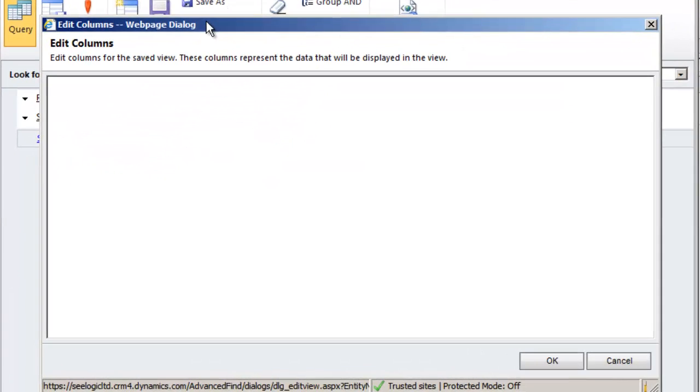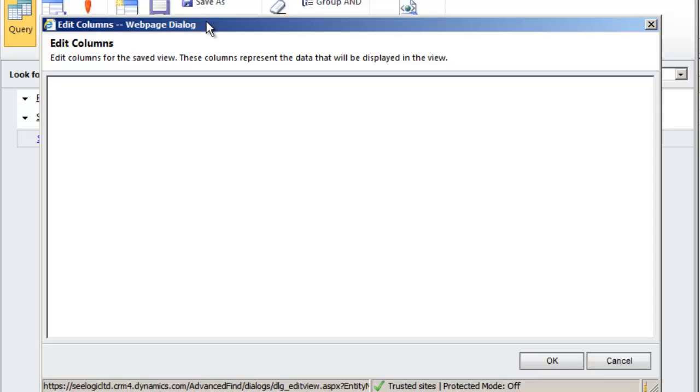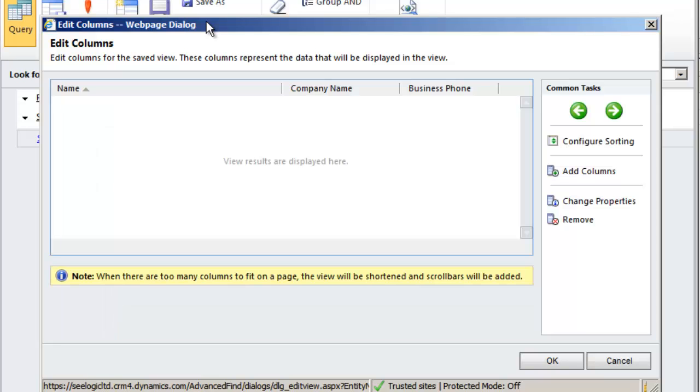The EDIT COLUMN box allows you to add columns for more information, remove columns, or change the position in the layout. Let's add email and rating, and then check the results again.